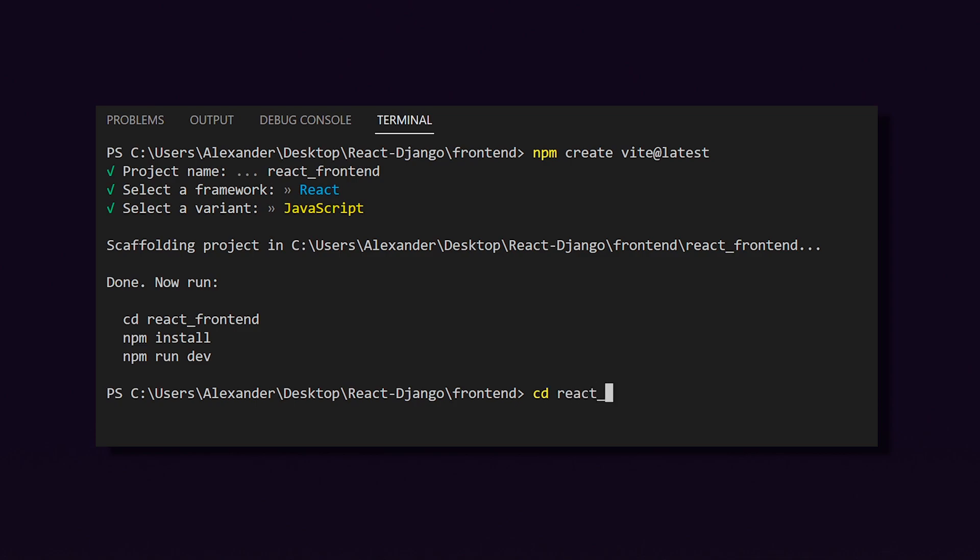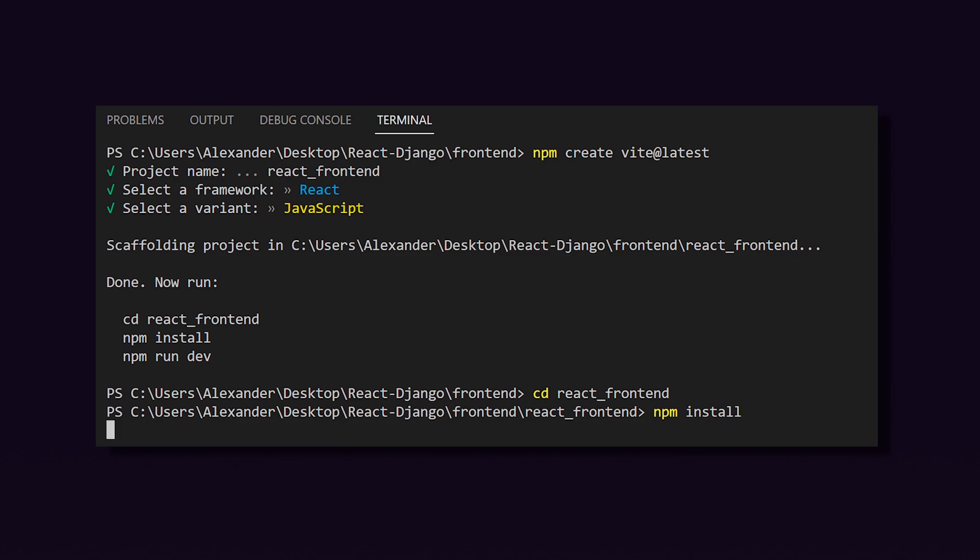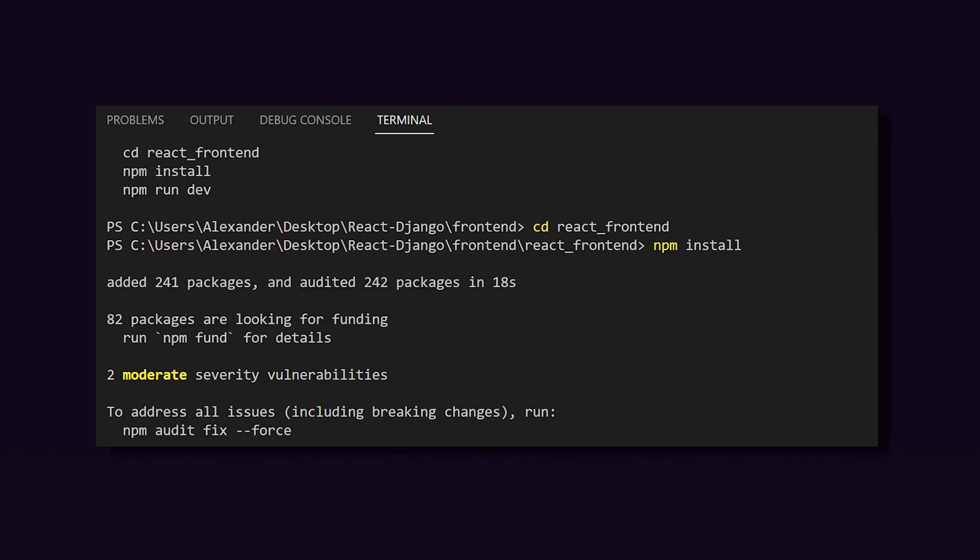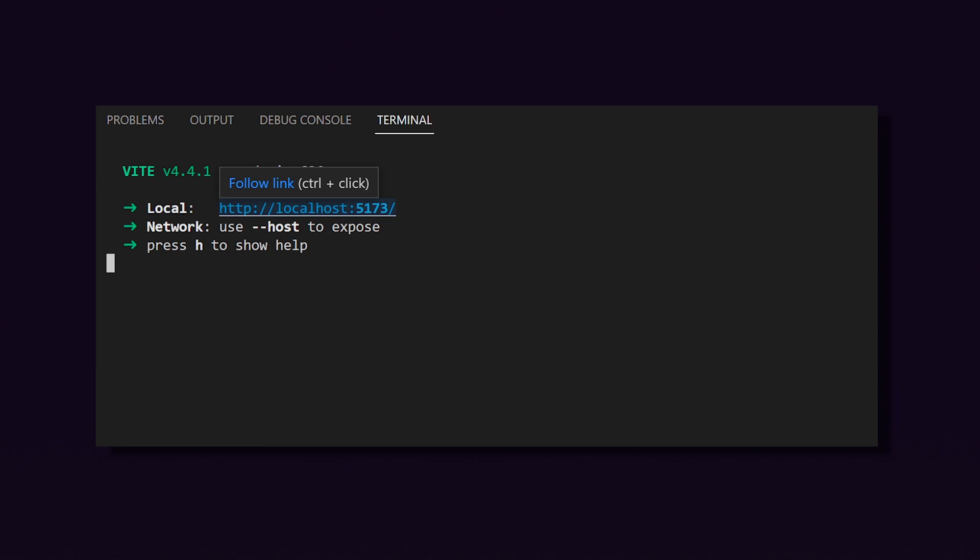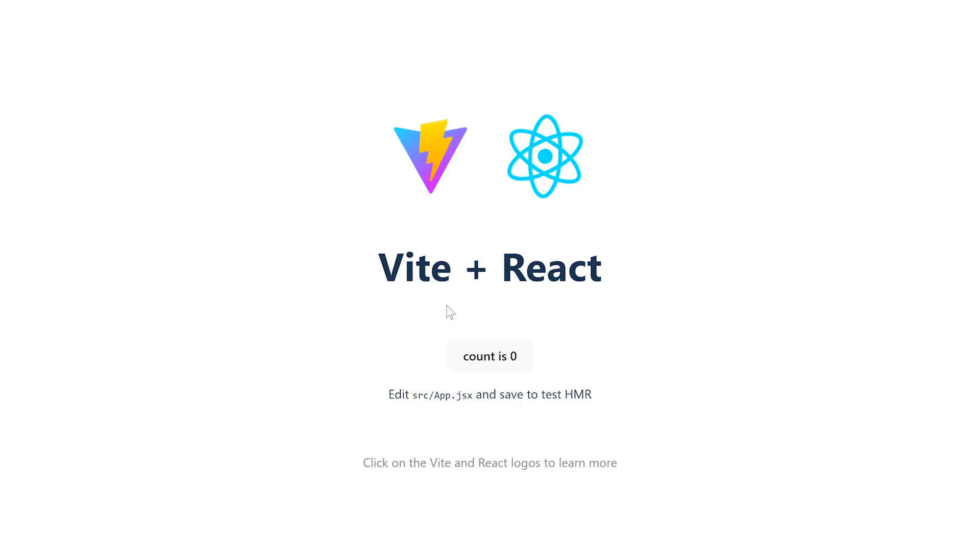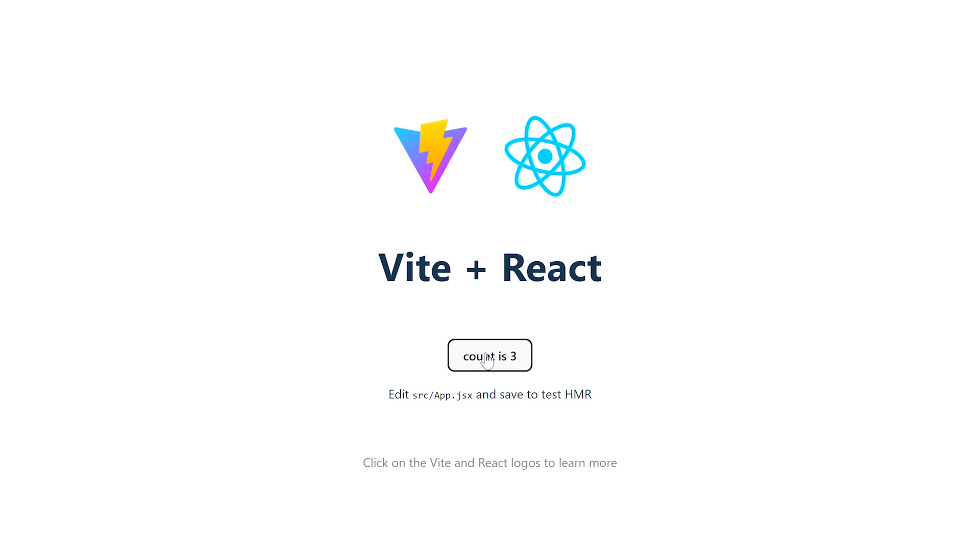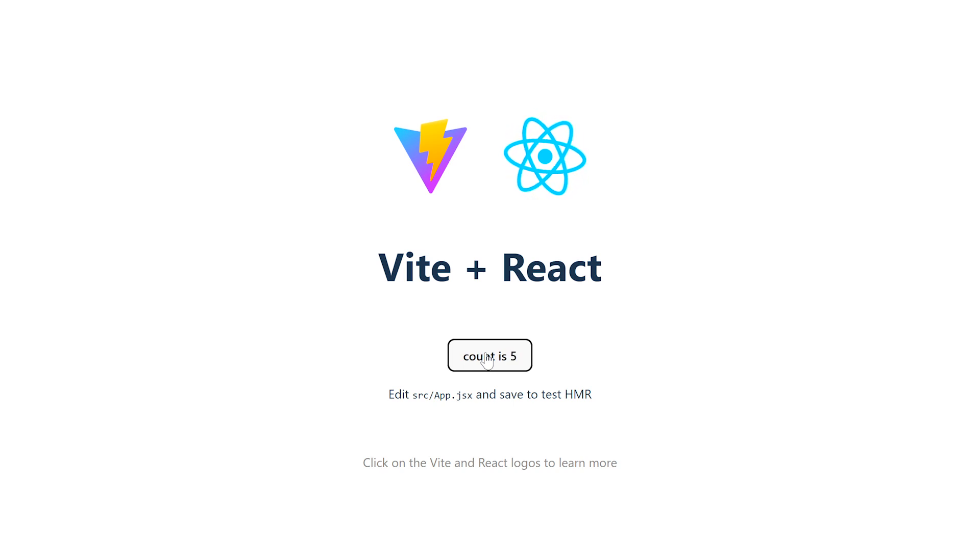Let's first cd into react underscore frontend, then run npm install, and then run the server using npm run dev. If you hold down control and click on this link, it will take us to our React app. And here you can see we have the basic outline of a React application.